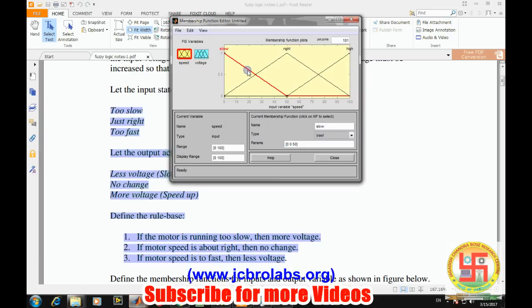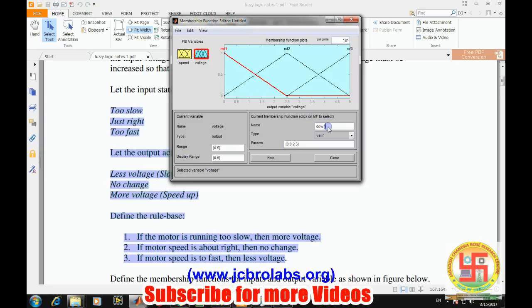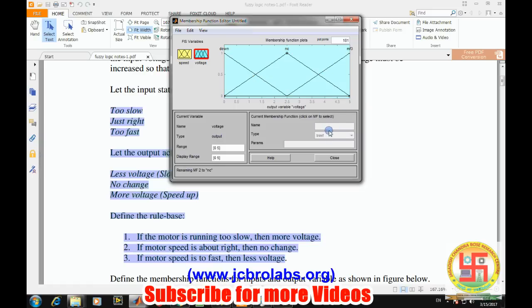Now we will define our rule base. We are changing the membership function names to 'down', 'no change', and 'up'.